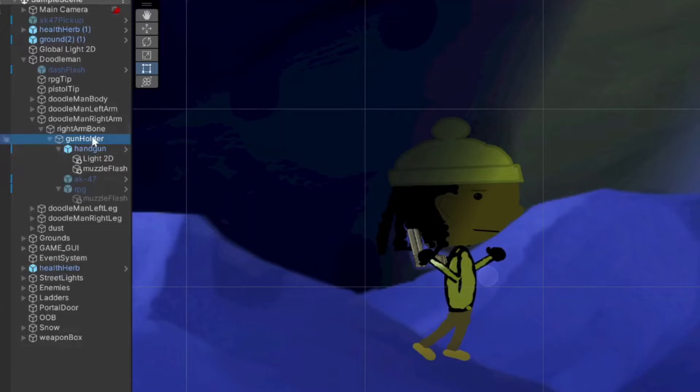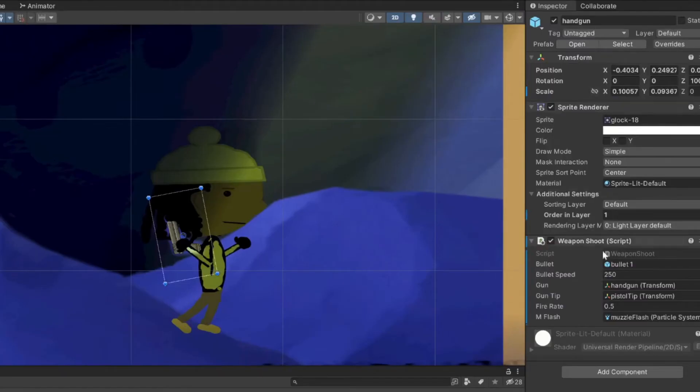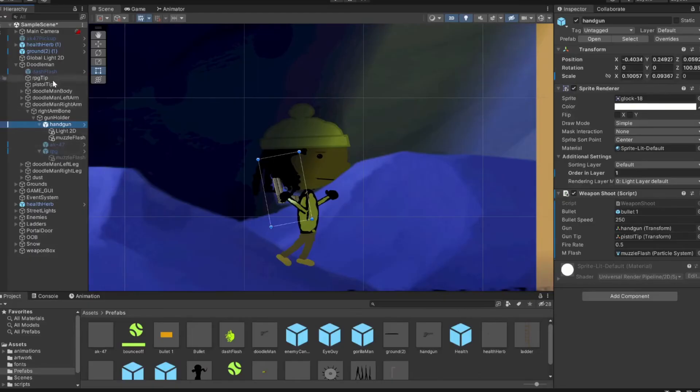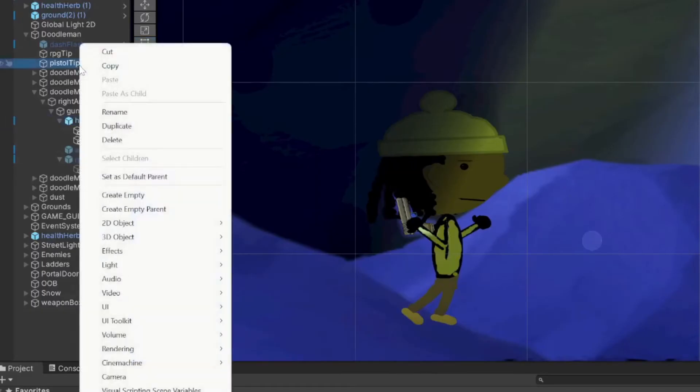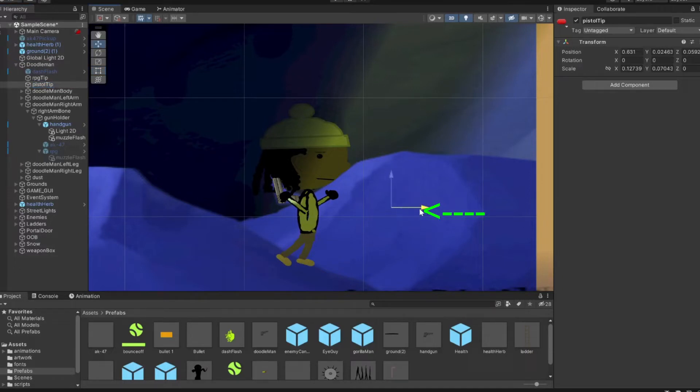I got a particle system here with the bullet and with the gun I got a muzzle flash. But instead of just having the gun to the player, we're actually gonna keep it in a gun holder. So you can create an empty gun holder and then put the gun inside that you want to hold all of our guns.